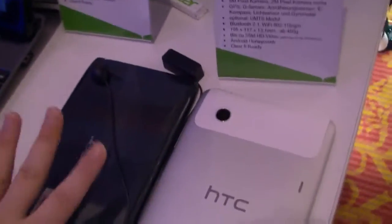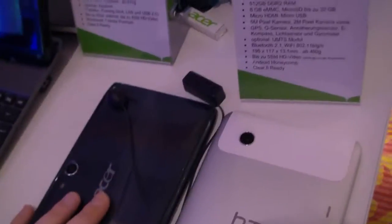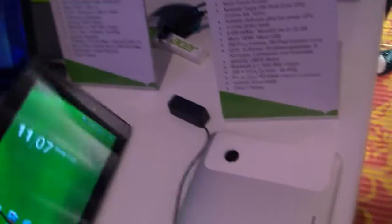That's the HTC Flyer and the Acer IconyTab A100 which will be released in the fall I think. And HTC Flyer is already available.